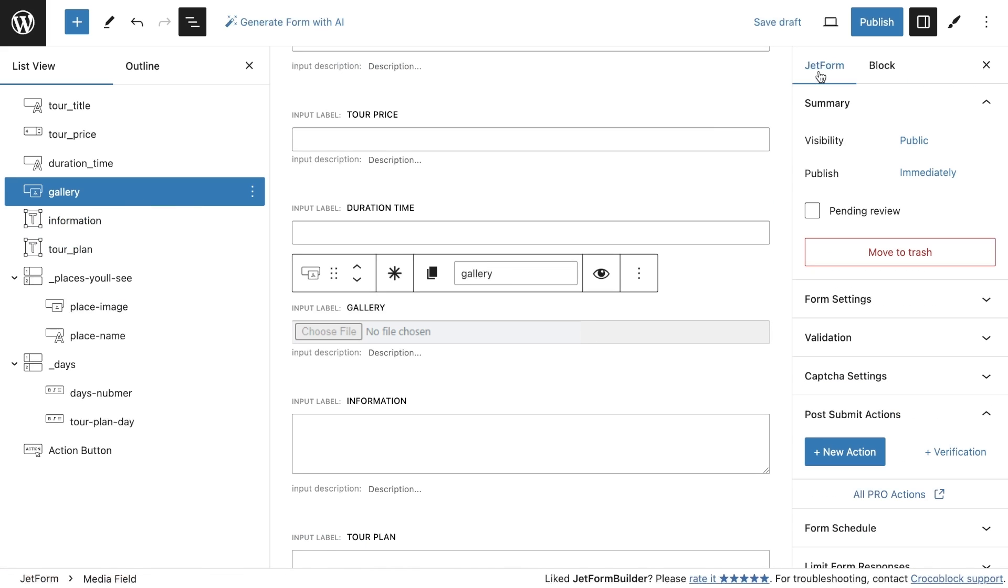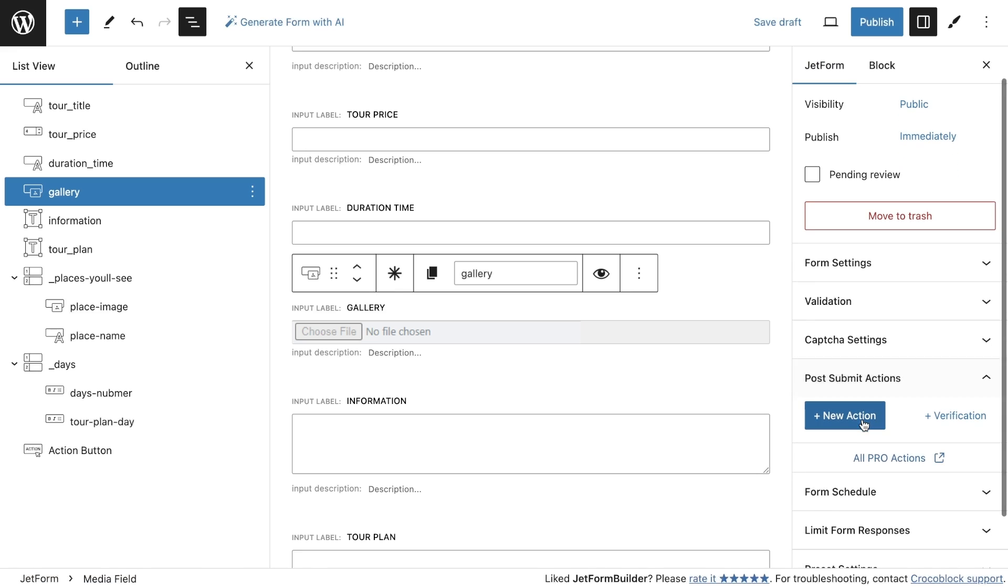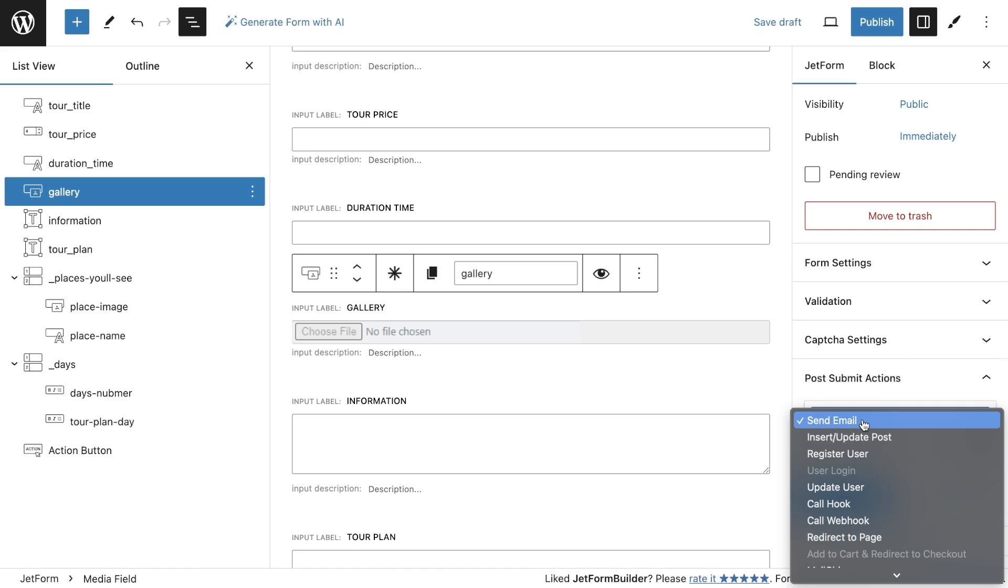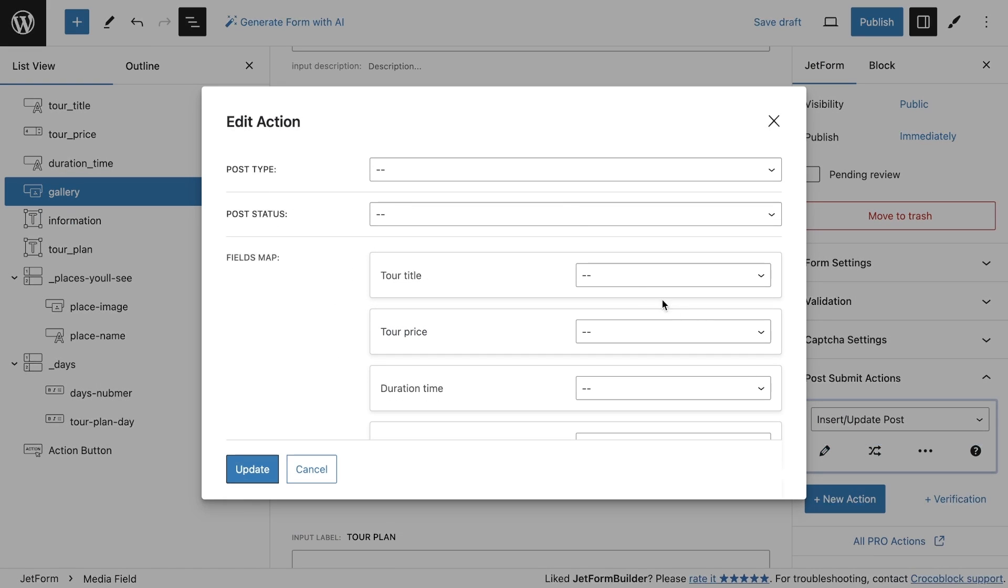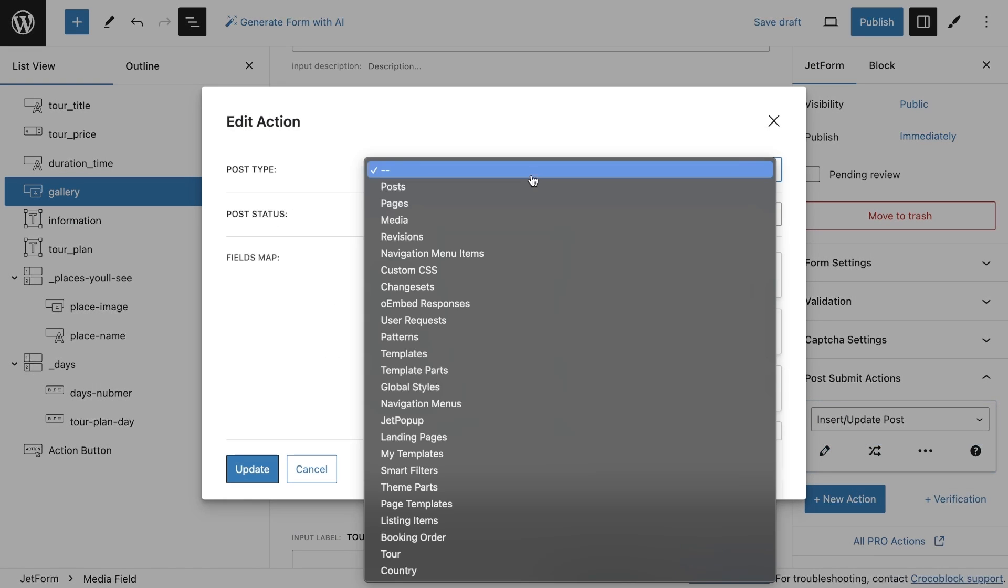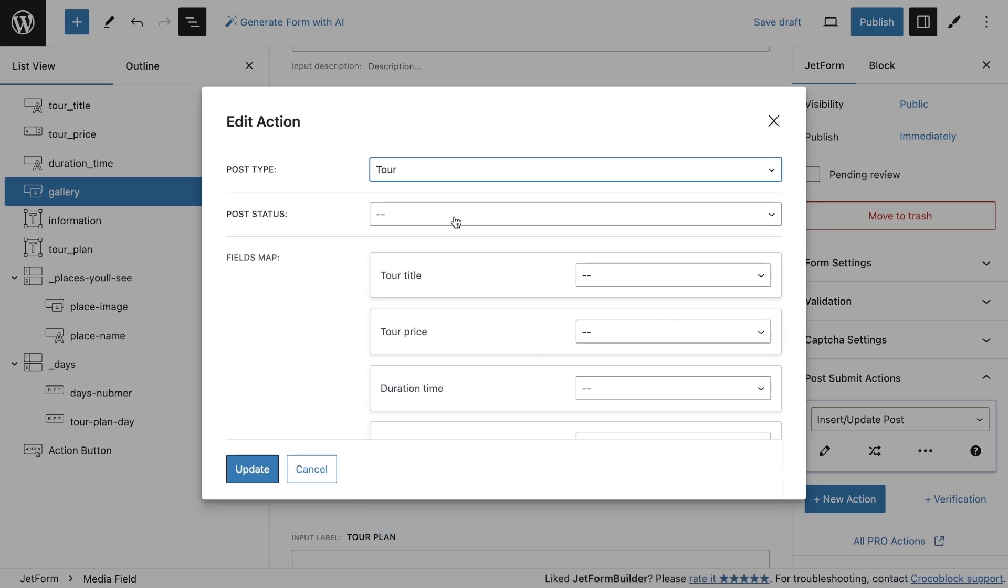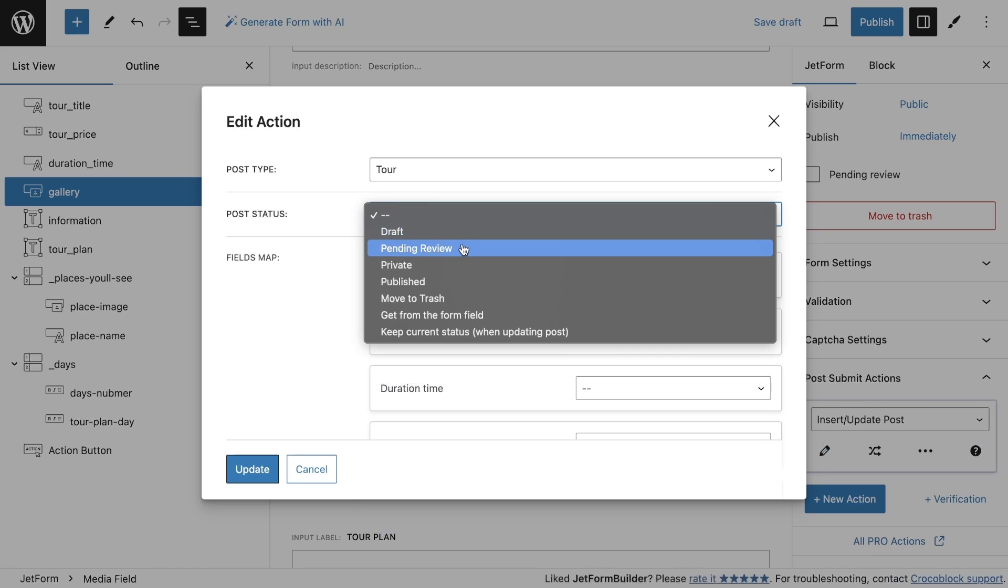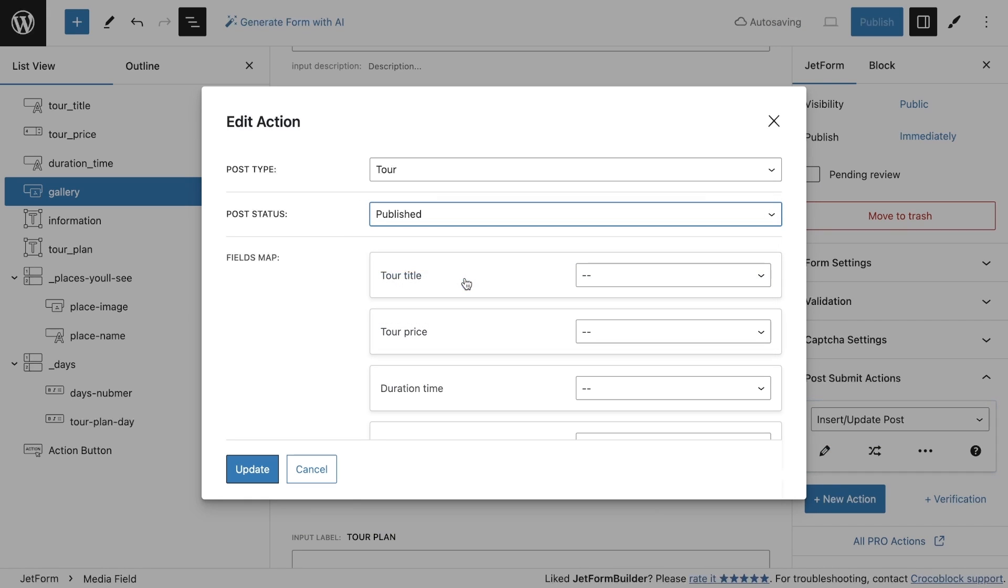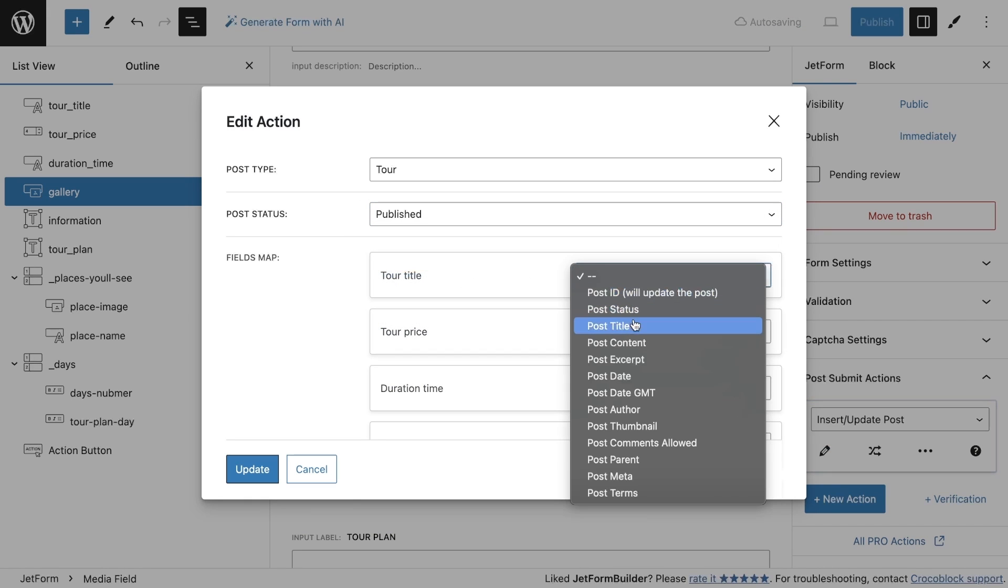The last step is to customize the form submit actions to save the data in the custom post type. I will use the Insert/Update Post action. If you need additional actions, feel free to add them. In the action itself, I need to select the post type where I will add a new post, the status of the post, as well as link the fields in the form to the fields in the post.